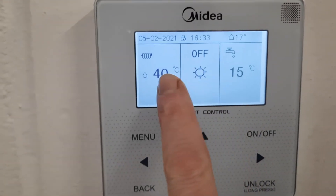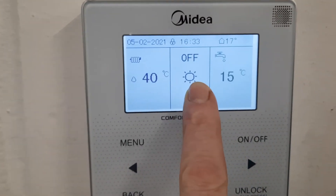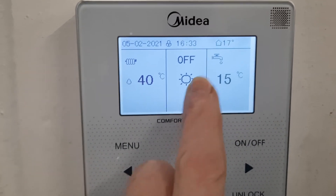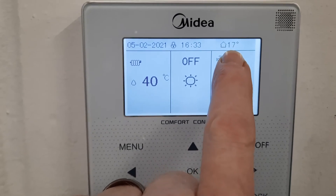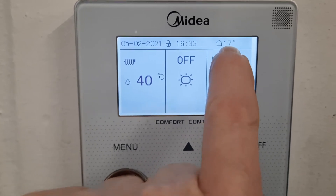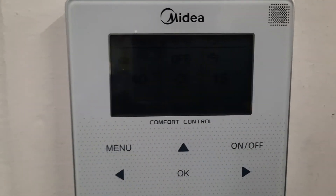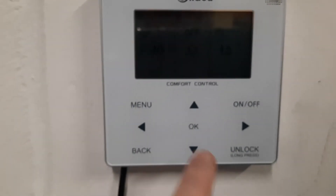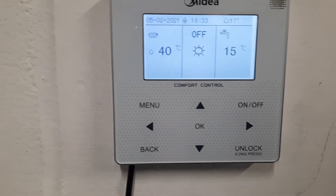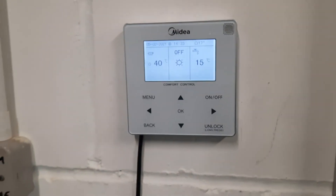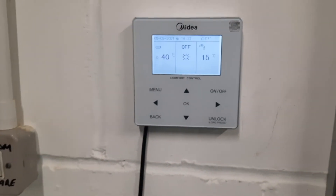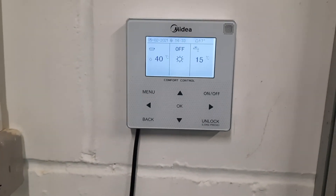H5 will appear on the screen telling you there's a room temperature sensor error, and also the temperature reading — for example showing 17 — will be blank. If this is showing on the controller, essentially the only thing you can do is buy a new remote controller to fix it.